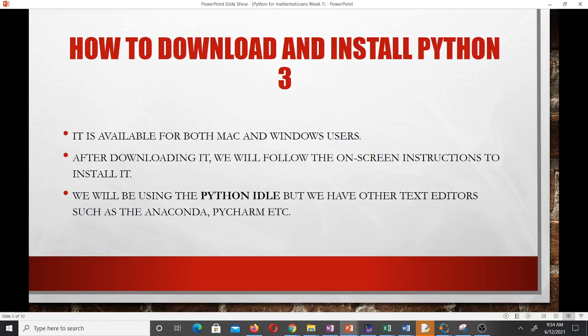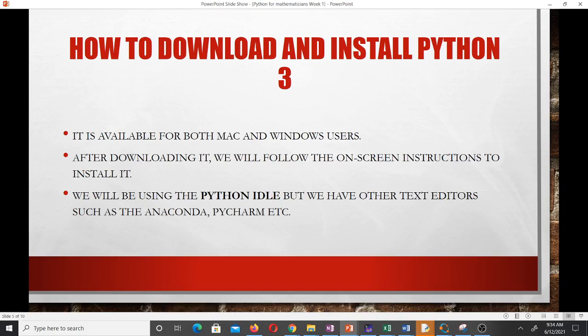Python is available for both Mac, Windows, and Linux. No matter the operating system you are using — whether Ubuntu, Mac OS, or Windows — you should be able to download Python on it. After downloading Python, follow the on-screen instructions to install it, which is very simple. We'll be using the Python IDLE, but other text editors such as Anaconda, PyCharm, Spyder, Visual Studio Code, Notepad++, or even just Notepad are all options you can choose from.